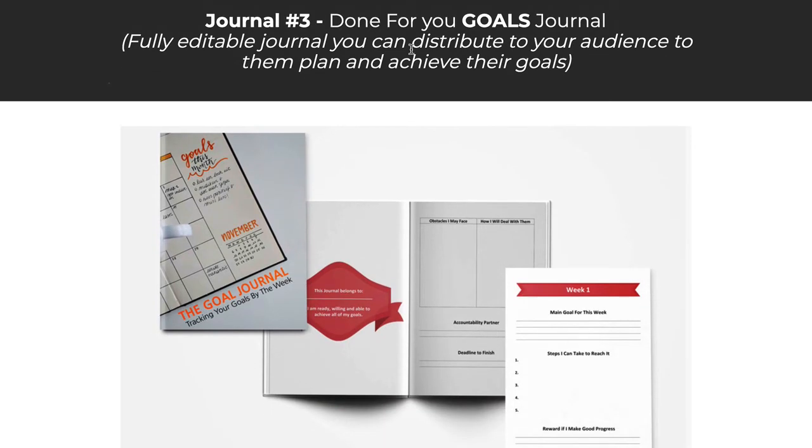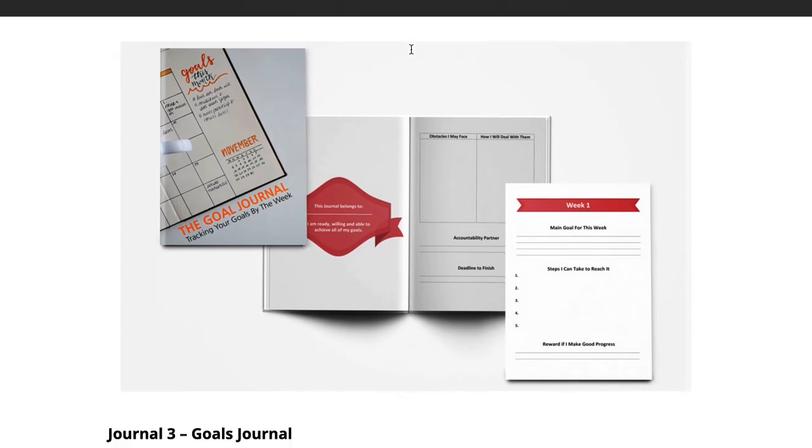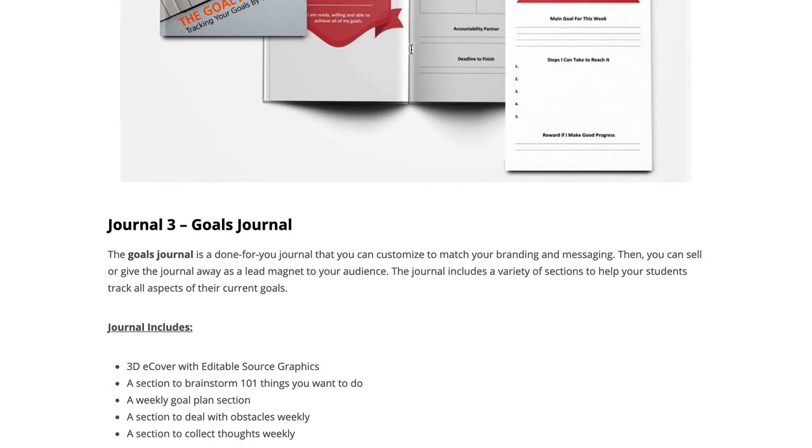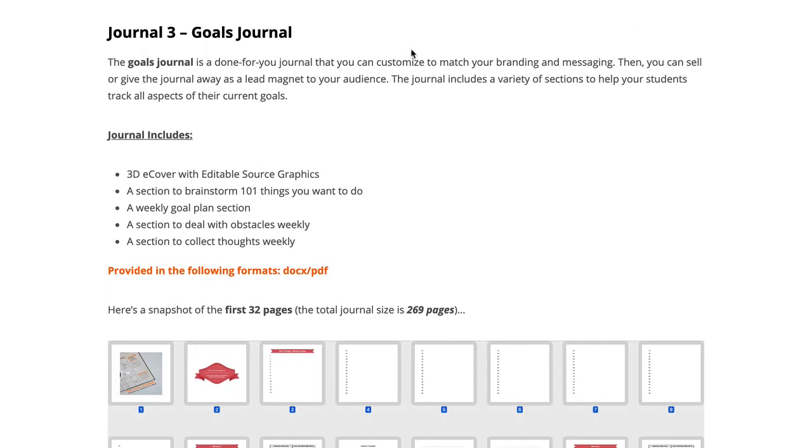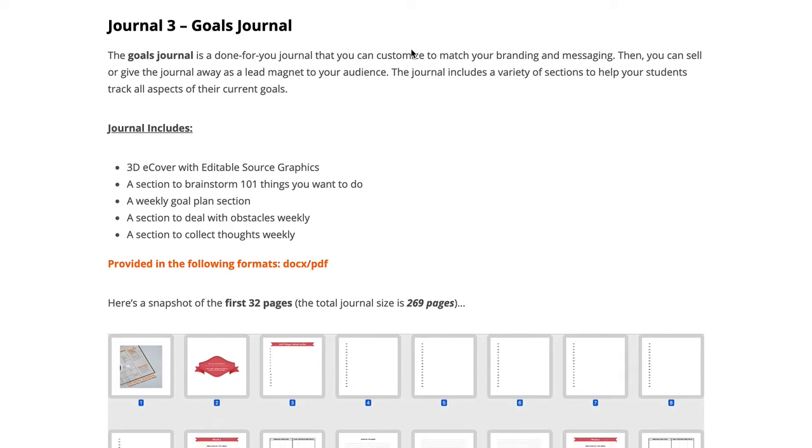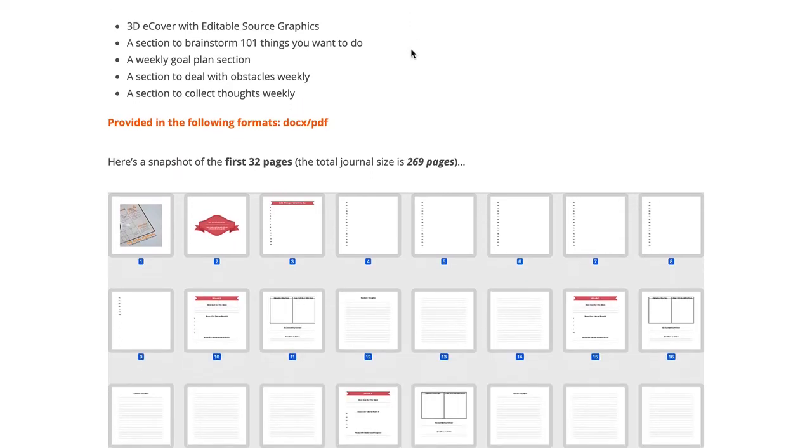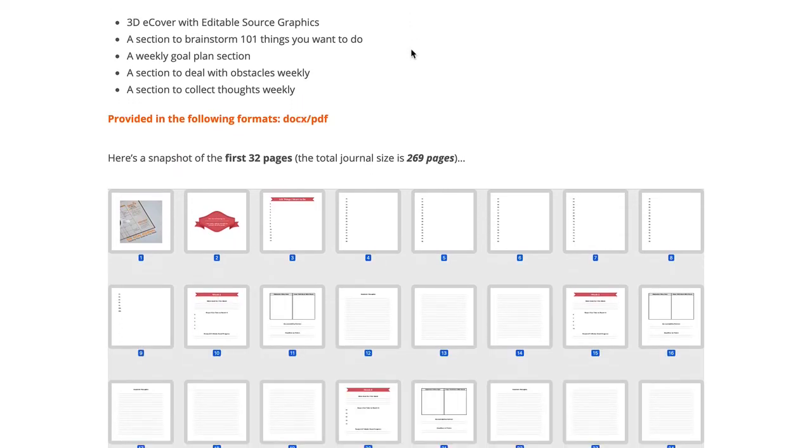The next one down is a done for you goals journal. For those goal oriented people that really want to spend some time every day looking at what their current goals are, what their progress is, where they're going next week, next month and so on, this journal will help people do that. It starts with 101 things that they want to do, and then it goes into this whole weekly goal planning section.